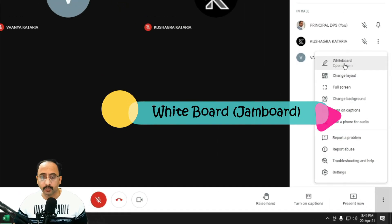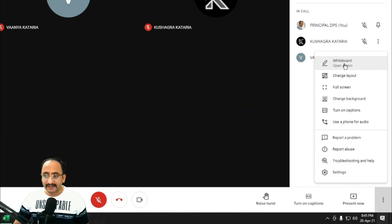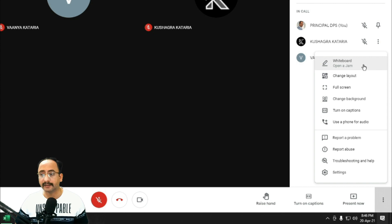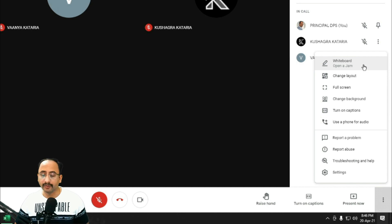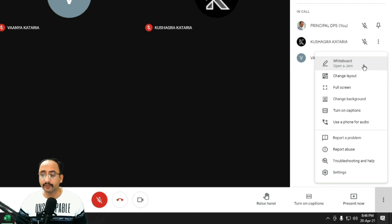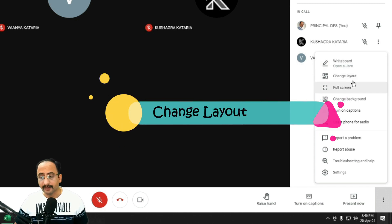If you click on the three dots in the right-hand bottom corner, the first option is Whiteboard. This whiteboard is different from the one in Zoom — it is a Jamboard, which is much more interactive. You can share this Jamboard with your participants; Jamboard itself probably requires a full YouTube video, so we can take that topic later. Participants will receive a link and they can also collaborate, so it's a very good collaboration tool.